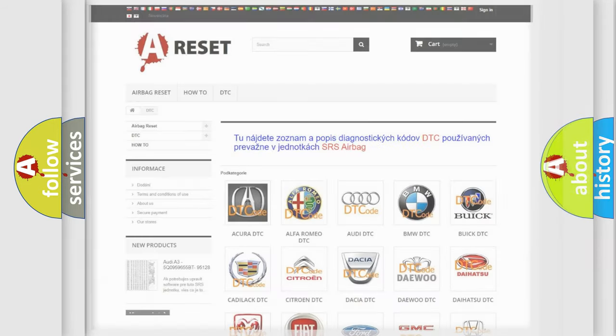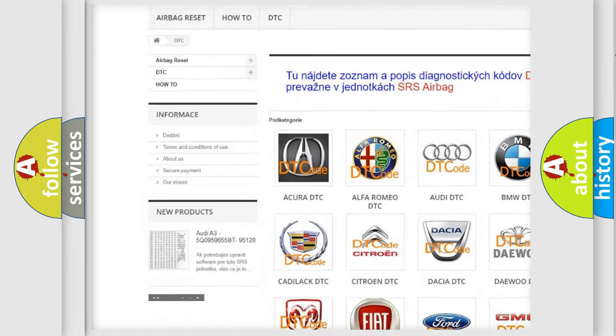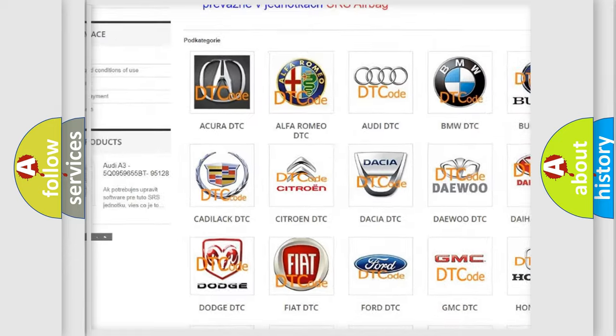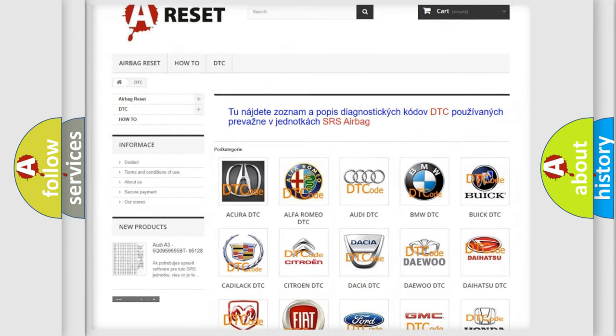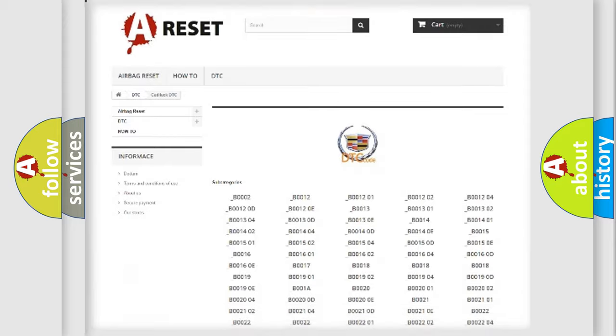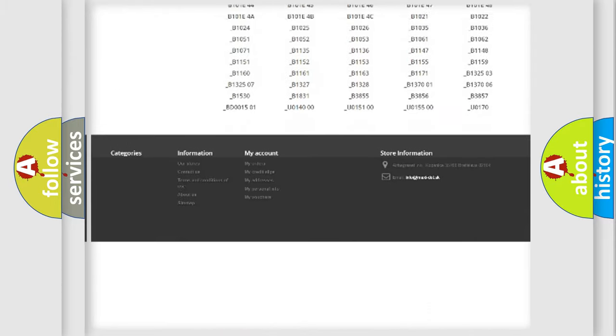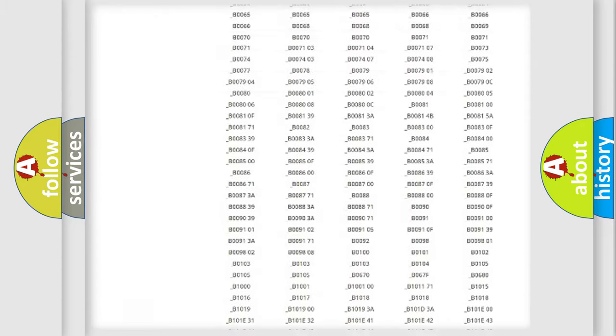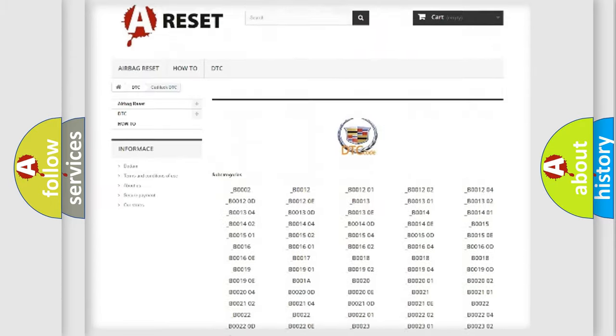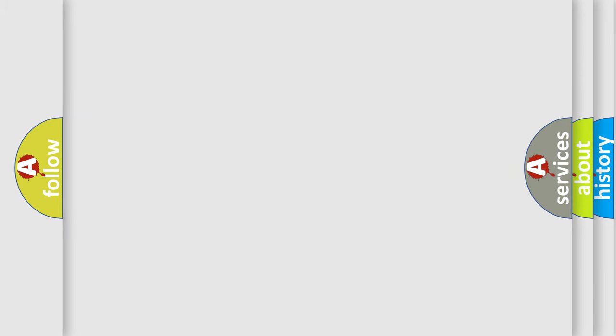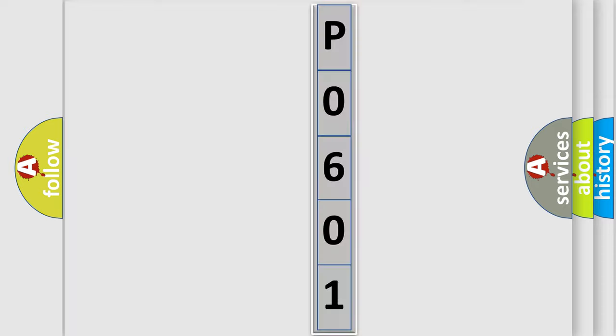Our website airbagreset.sk produces useful videos for you. You do not have to go through the OBD2 protocol anymore to know how to troubleshoot any car breakdown. You will find all the diagnostic codes that can be diagnosed in Cadillac vehicles, and also many other useful things. The following demonstration will help you look into the world of software for car control units.